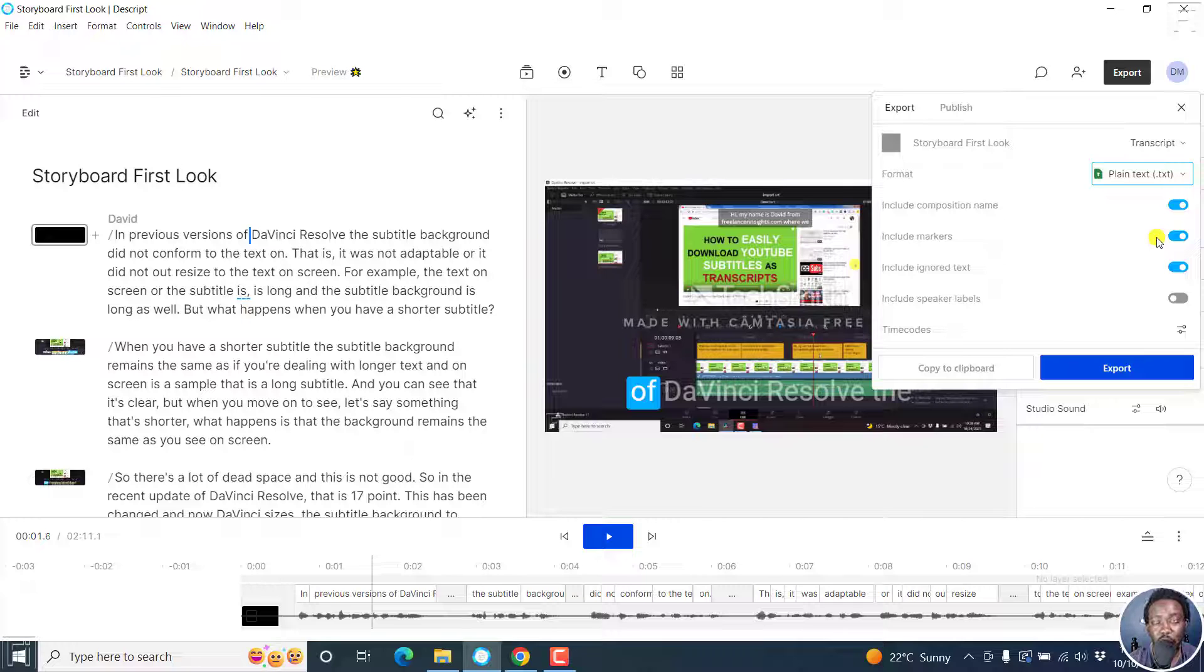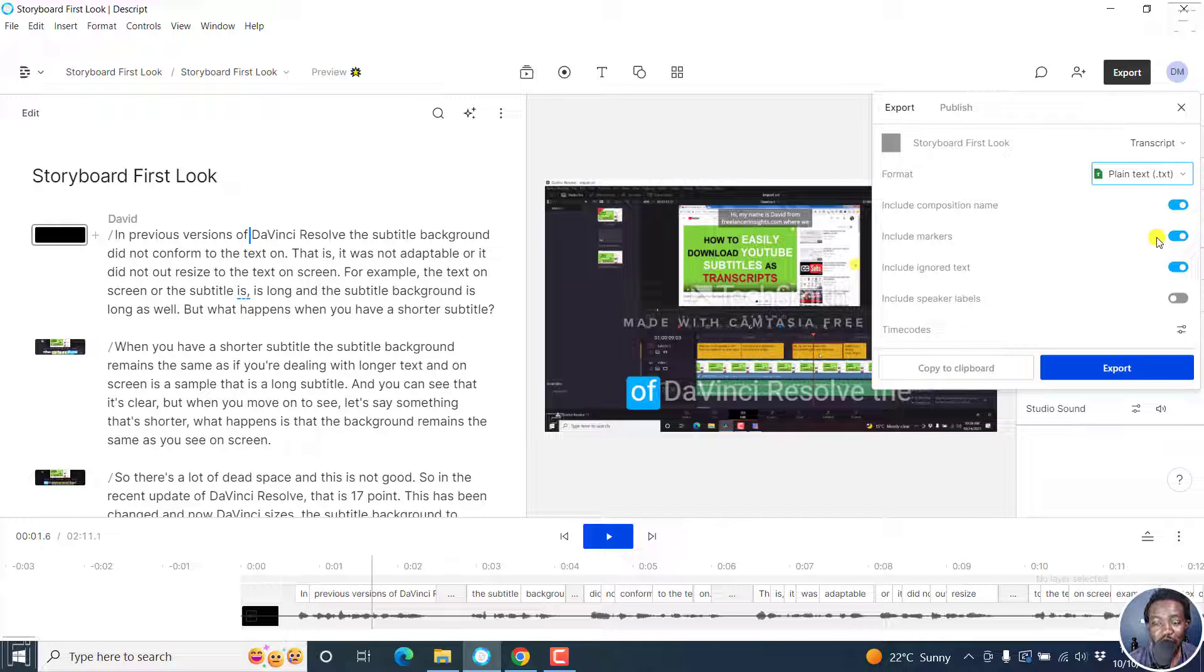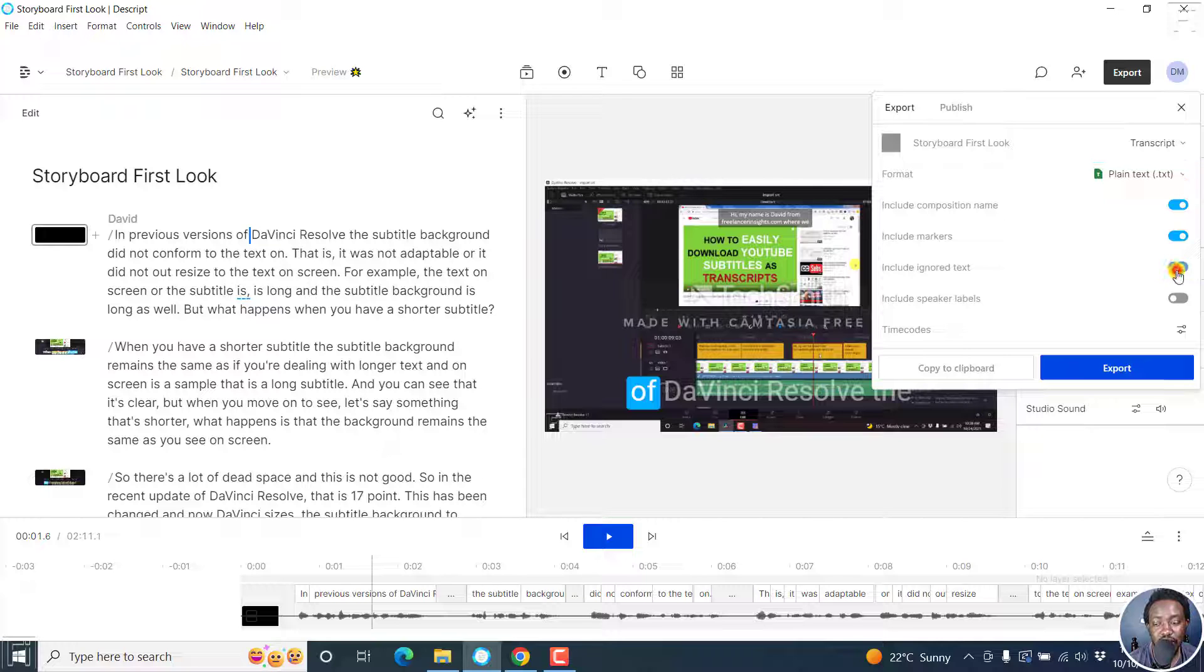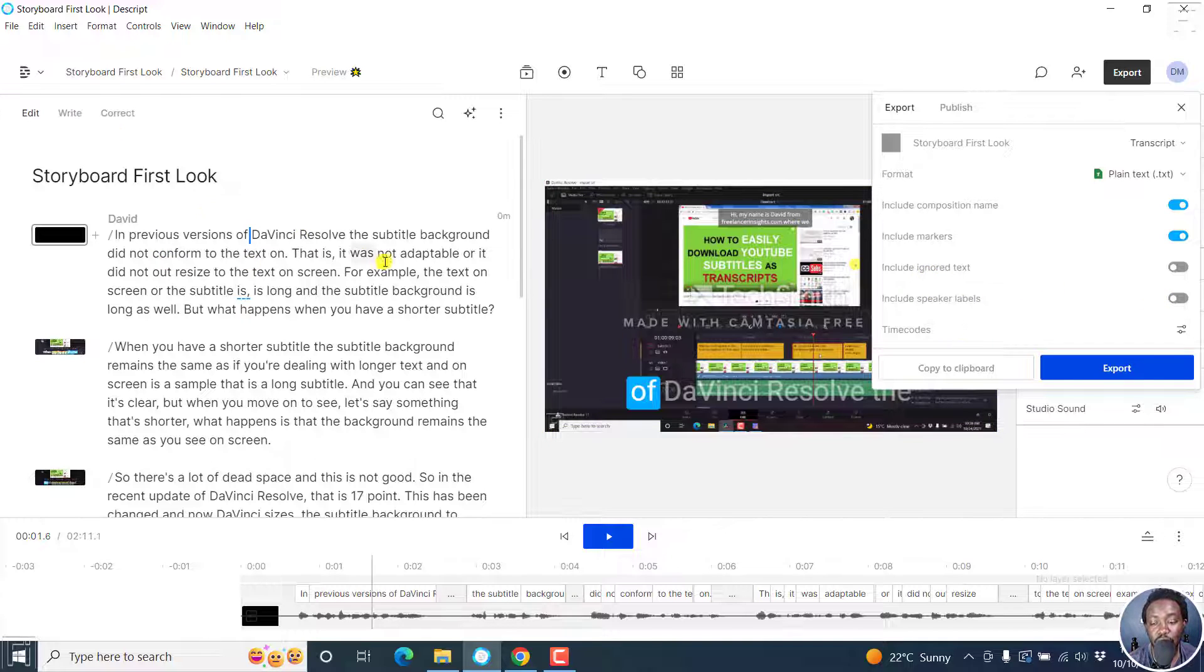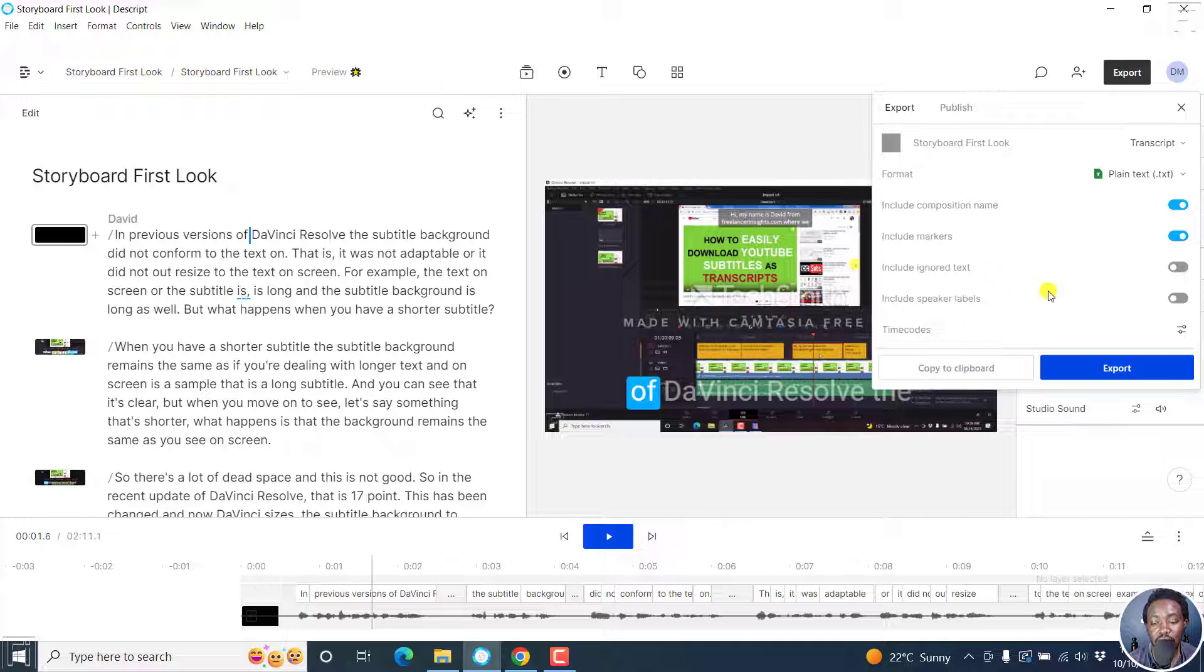You can include ignored text or just leave this as it is so that the ignored text is left out of your transcript. You can include speaker labels if you had multiple speakers in that section.